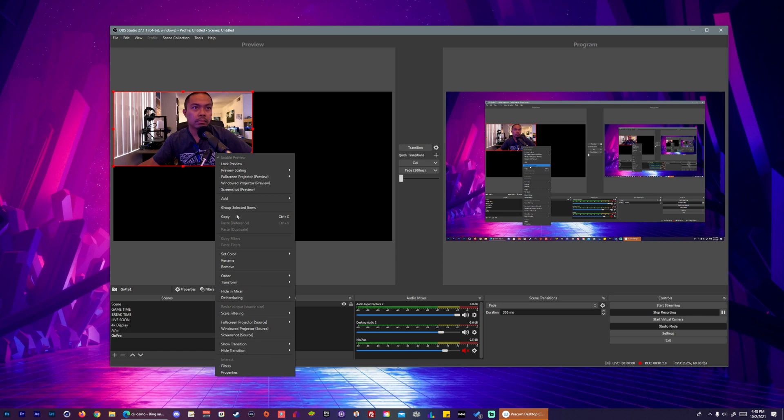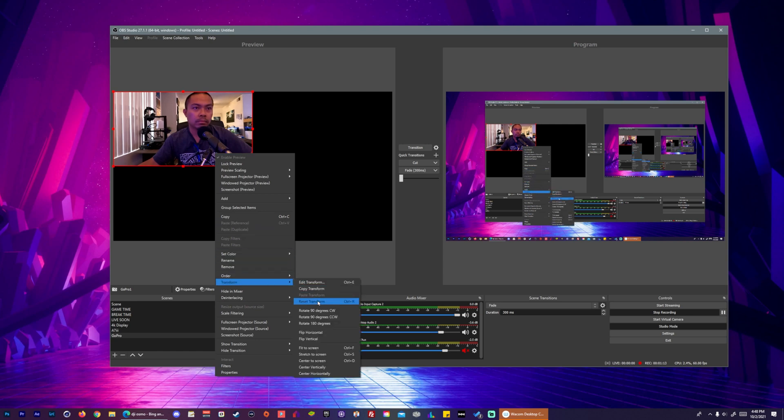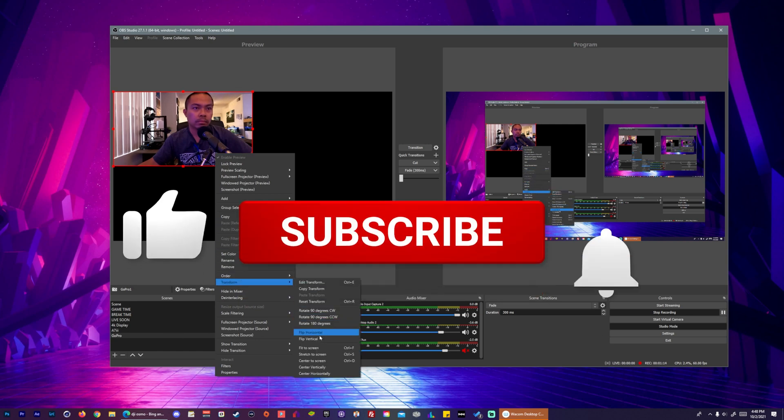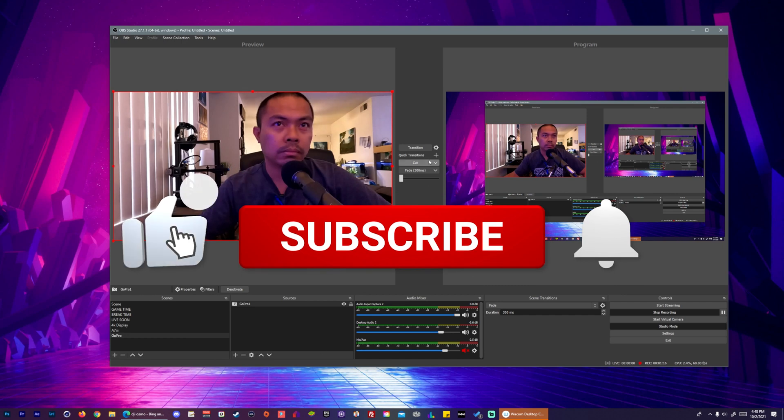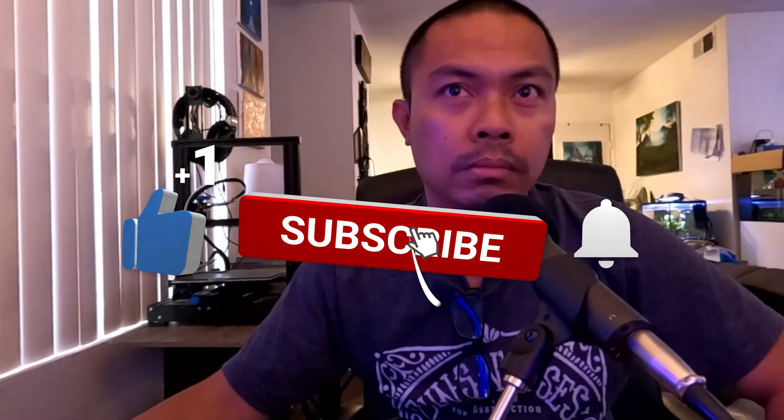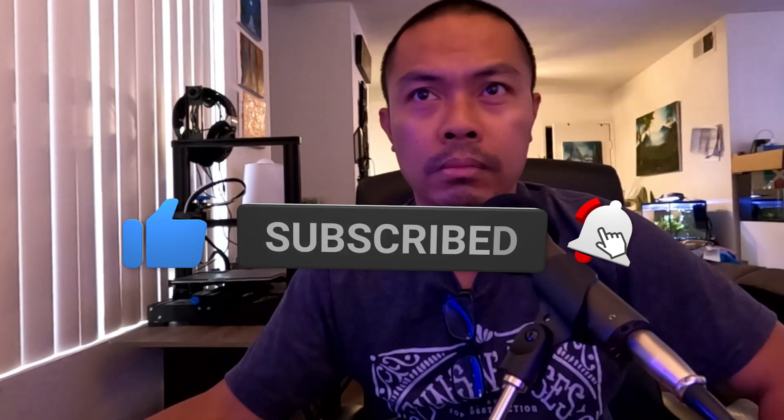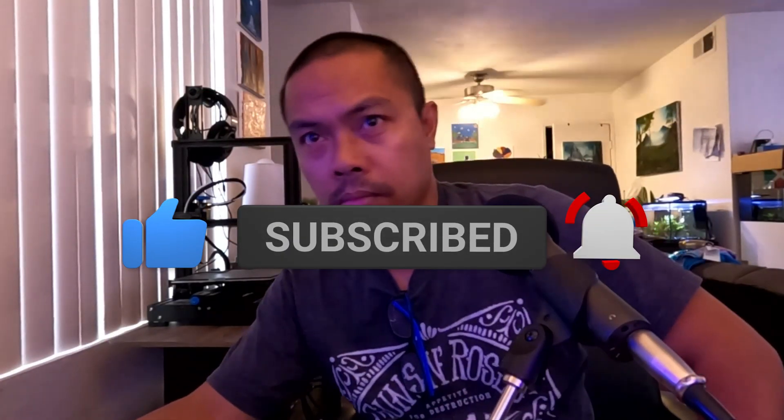Thank you for watching. If you liked my video or learned something, please don't hesitate to like and hit that subscribe button to support my channel. Thank you and I'll see you on the next one.